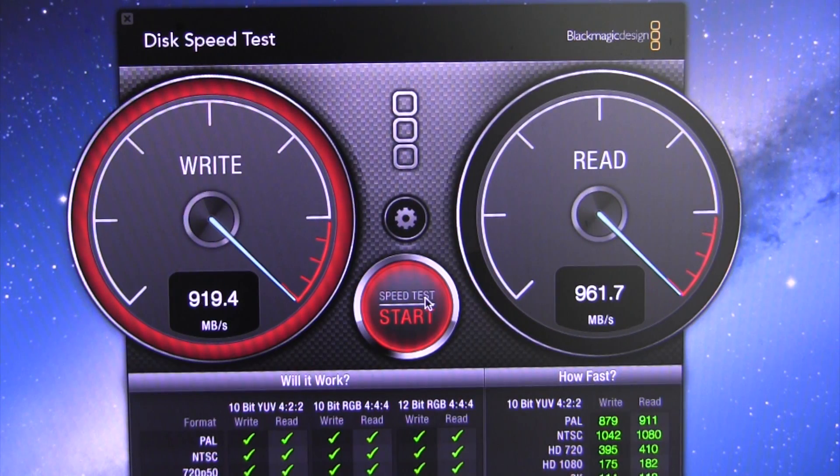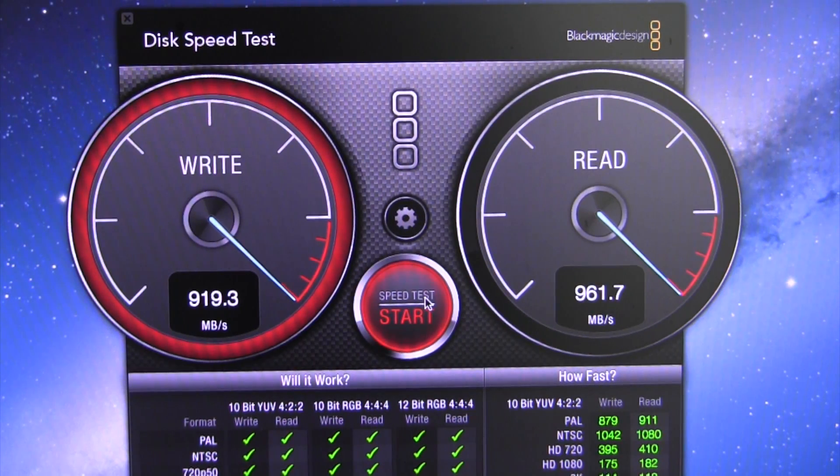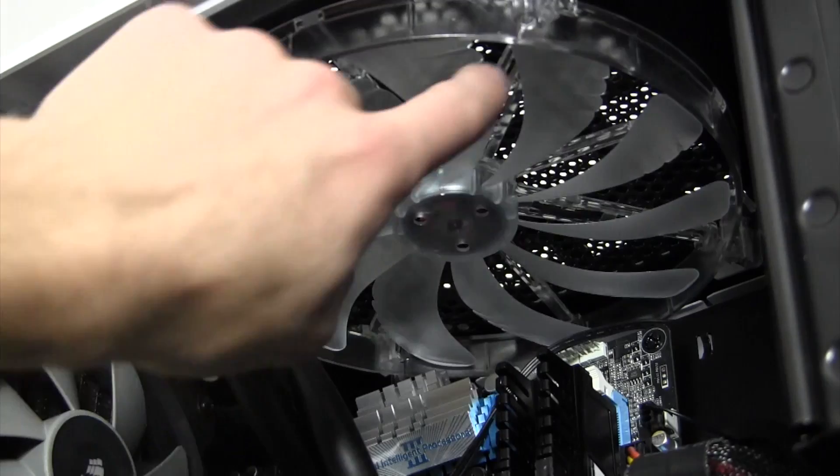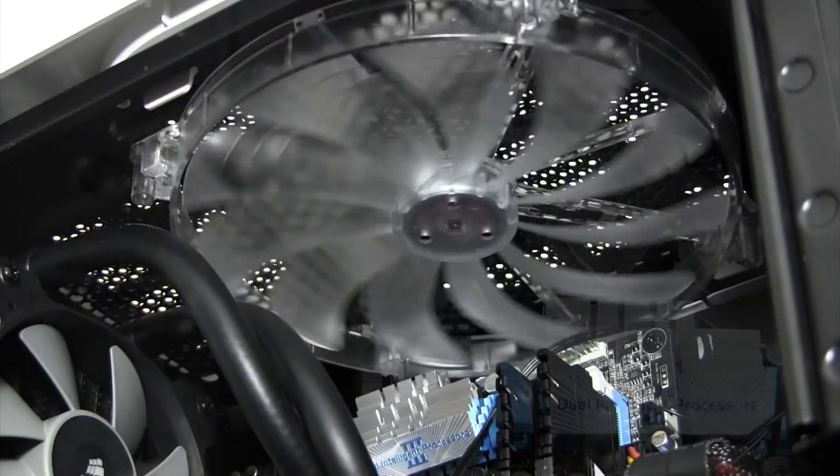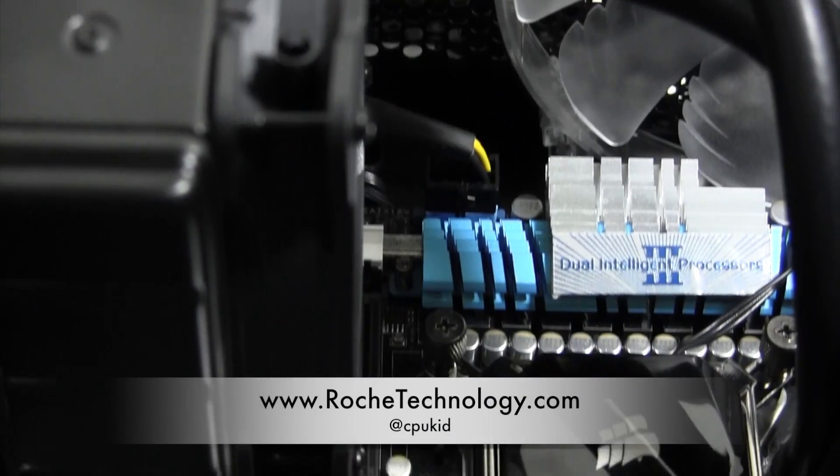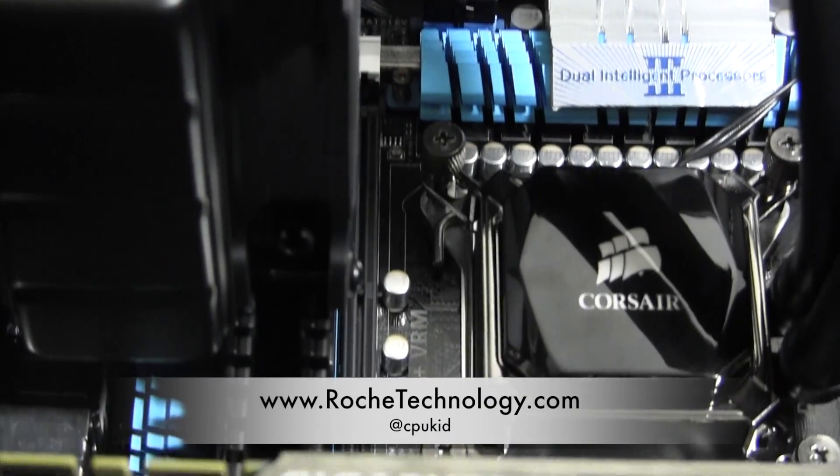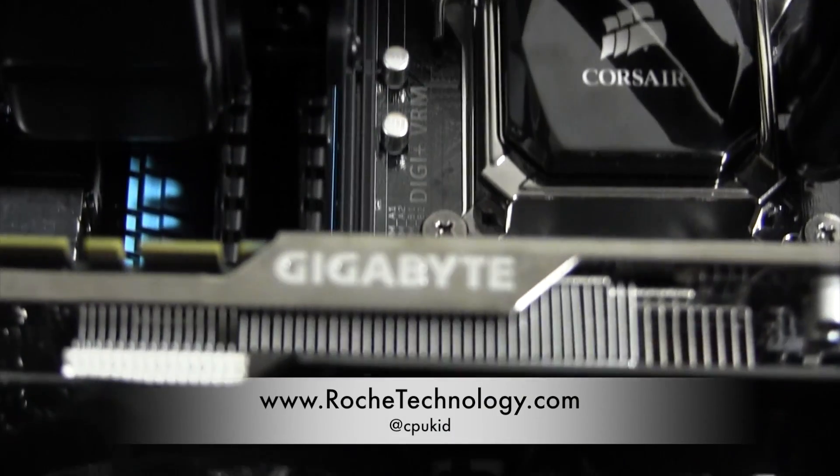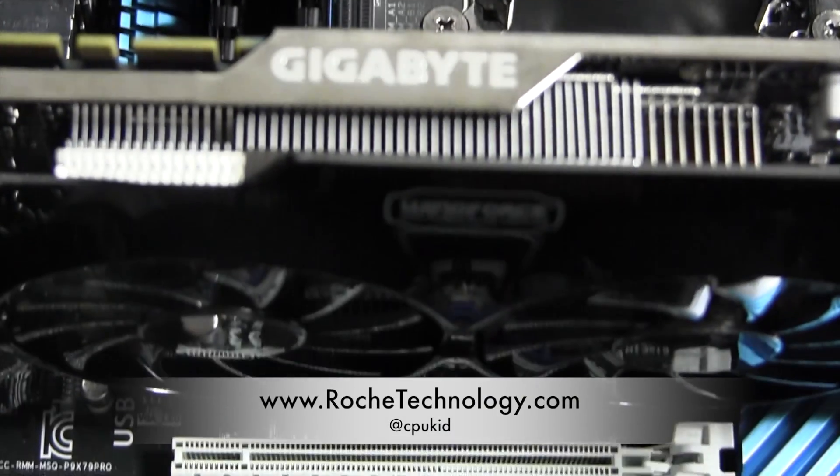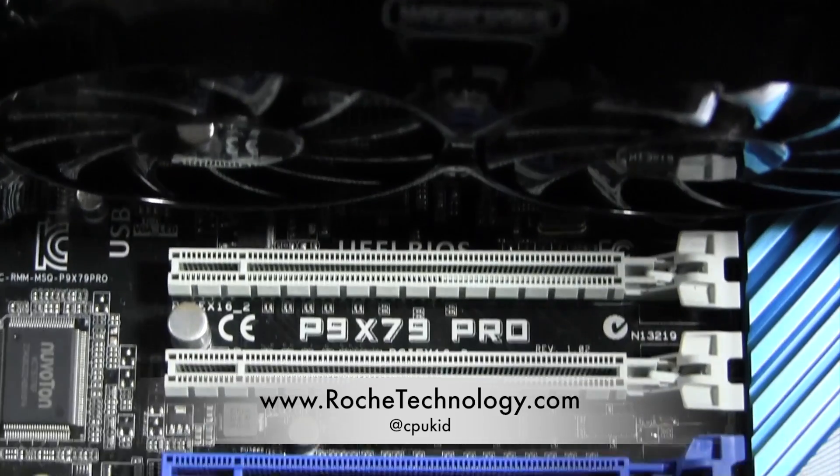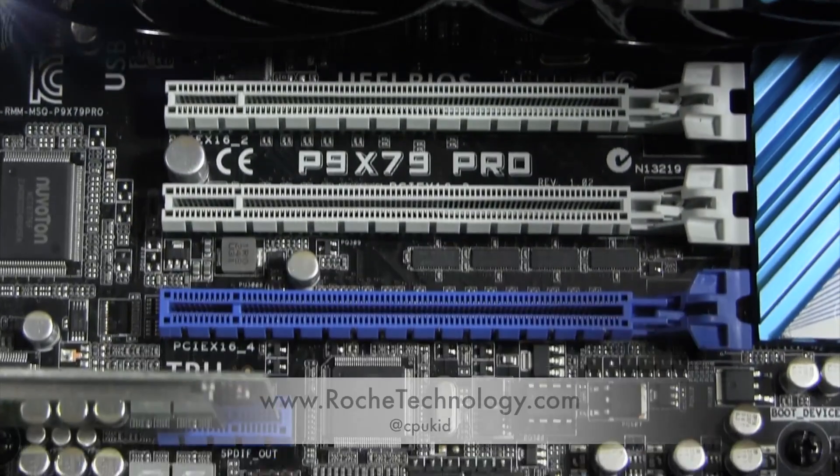This has been a brief overview of the Socket 2011 Hackintosh that I built live. I'm at CPUKid on Twitter. Also, be sure to check out RoachTechnology.com, and I hope to see you guys back here soon.